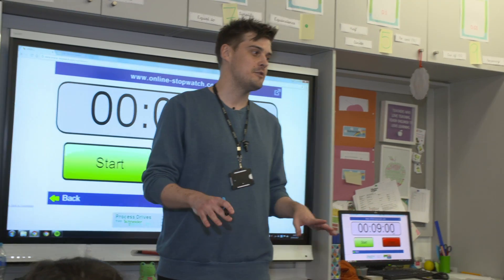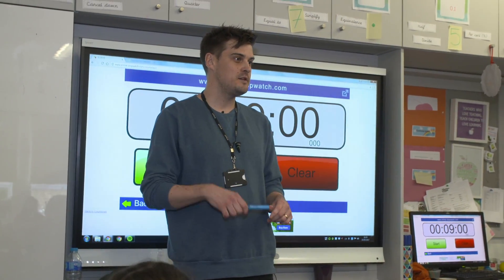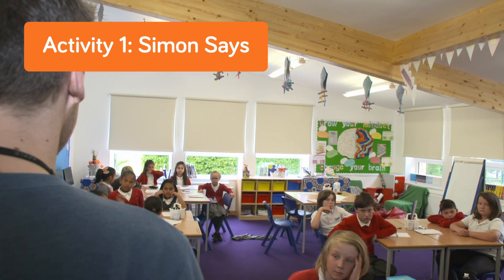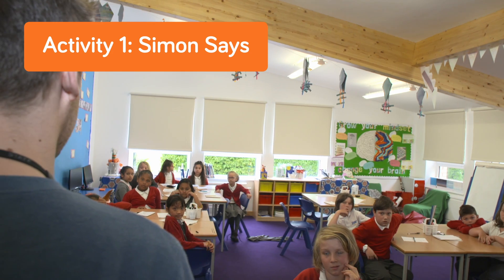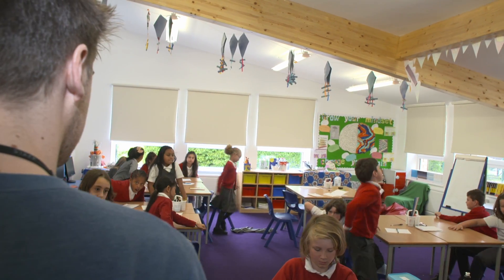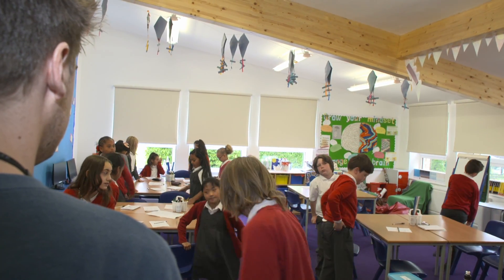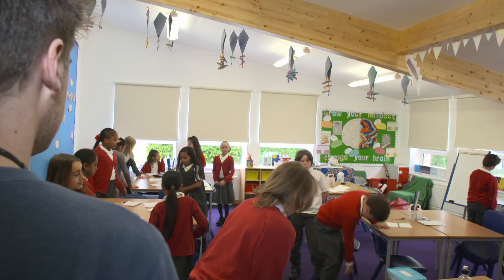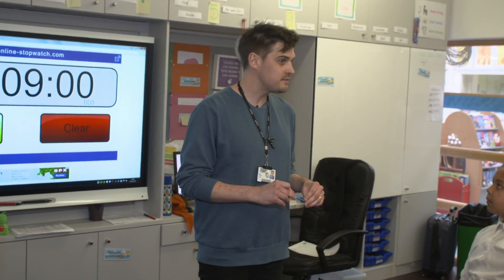We need to tell the loop when to stop. To demonstrate this, we're going to do a quick activity. So I'd like everybody on their feet, please. It's a game that everybody should be familiar with. It's called Simon Says.